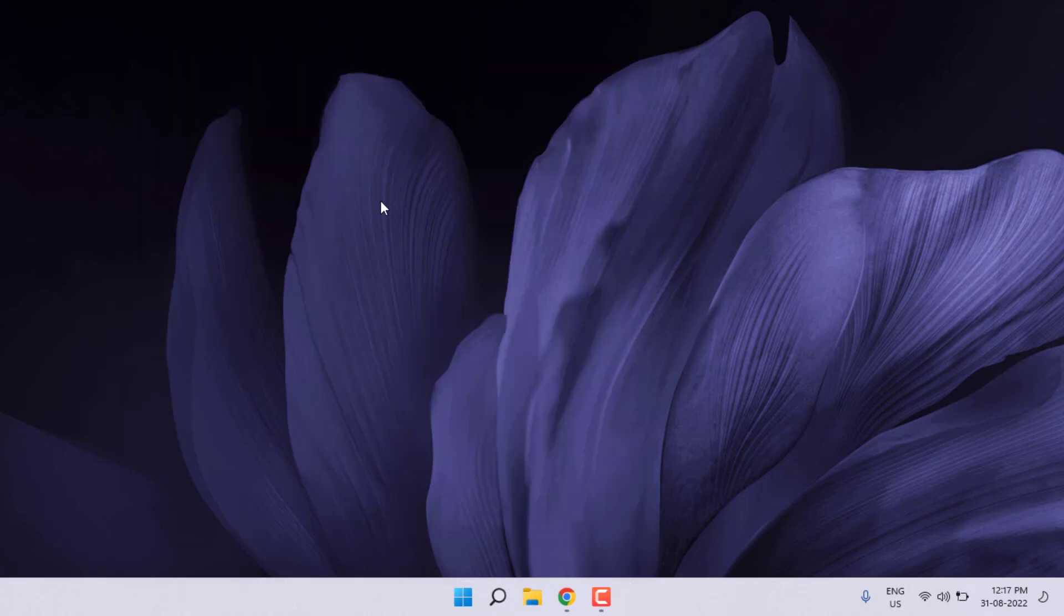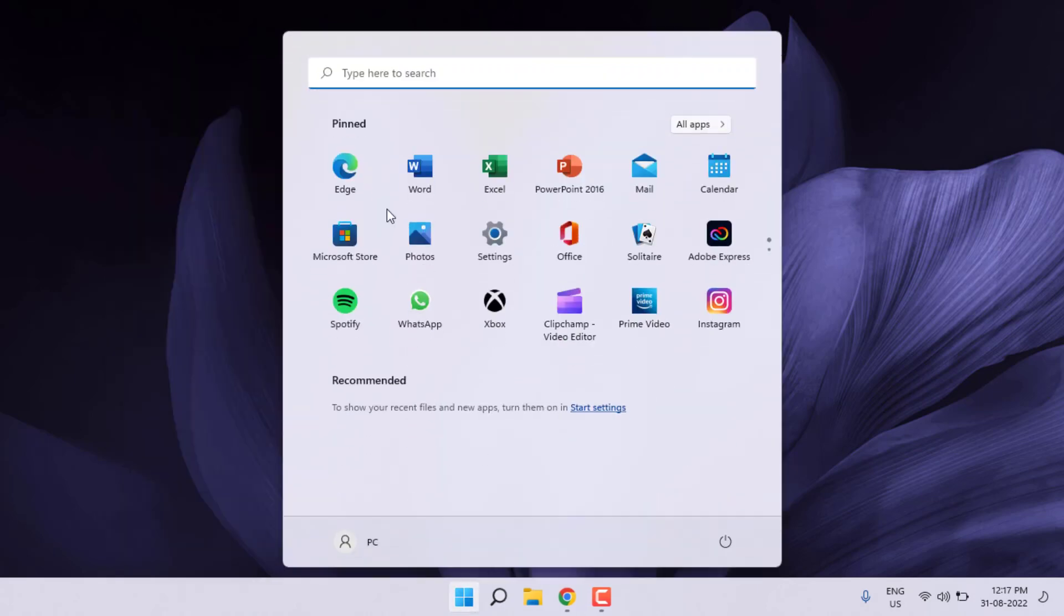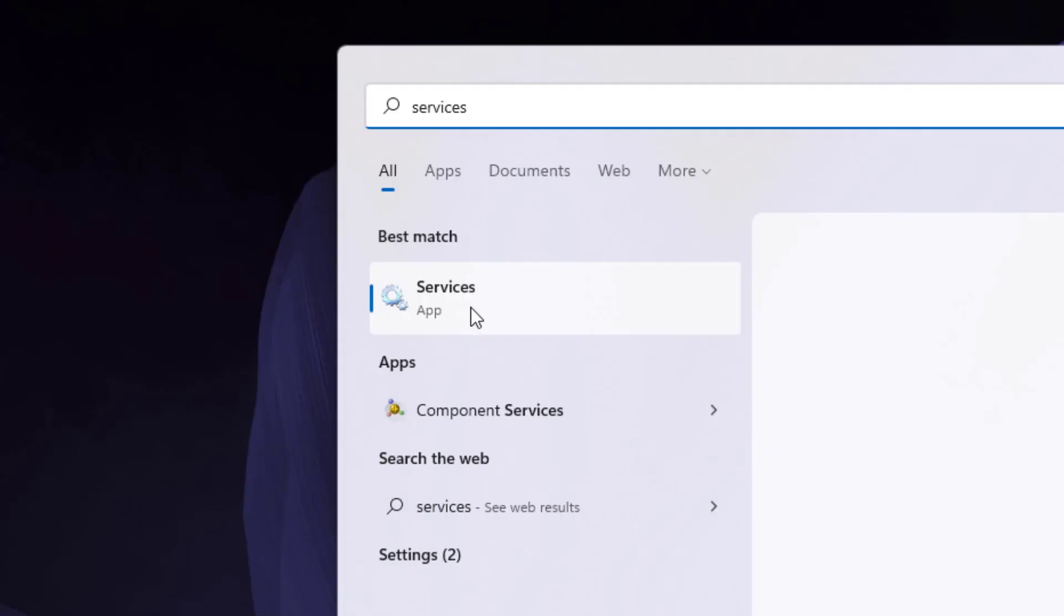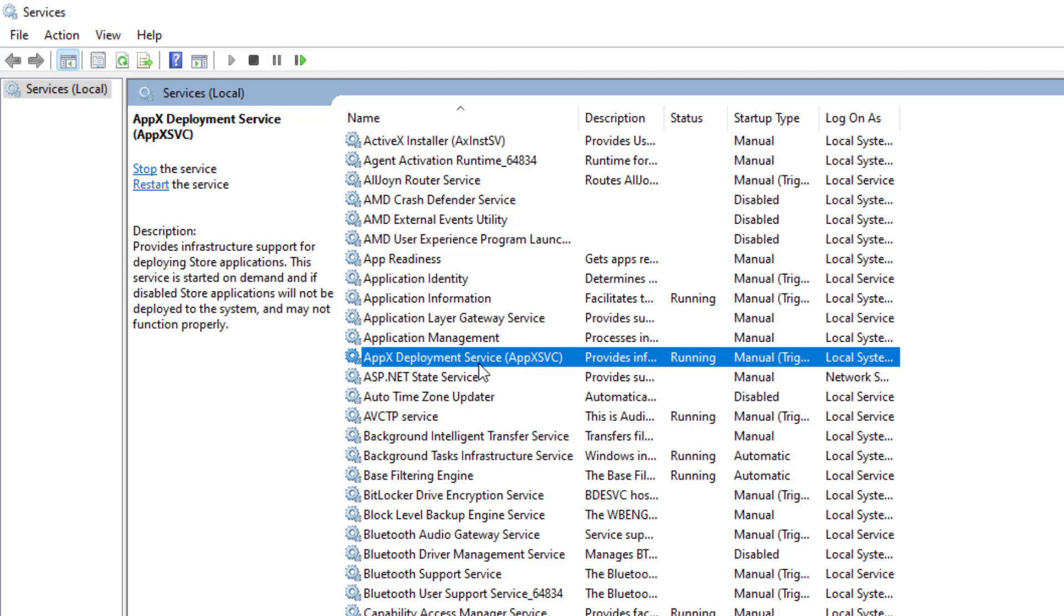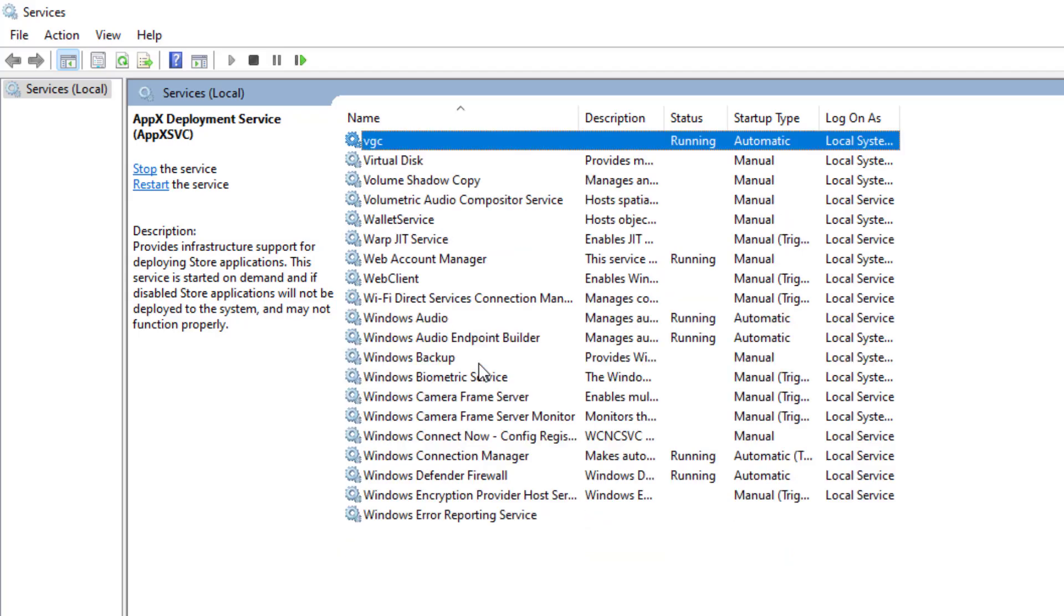Go to Windows 11 search bar and type 'services'. Click to open Services. Find out VGC option. You can see here VGC is showing.